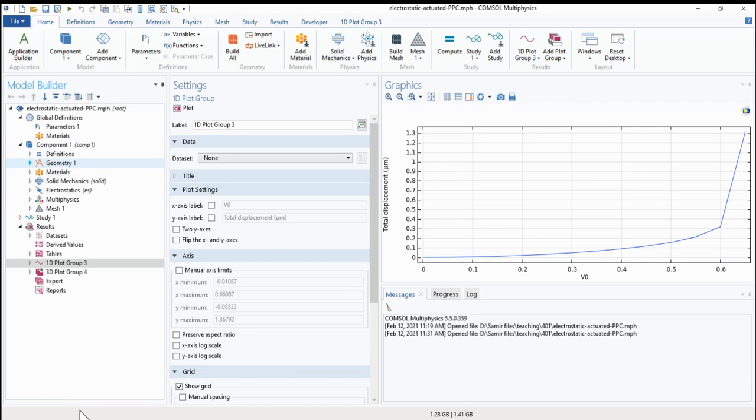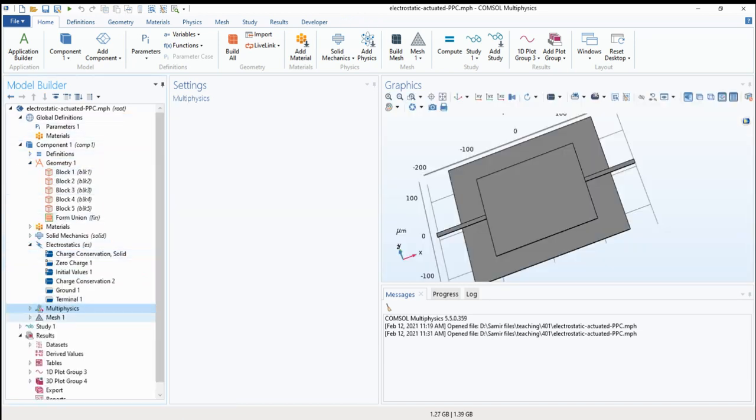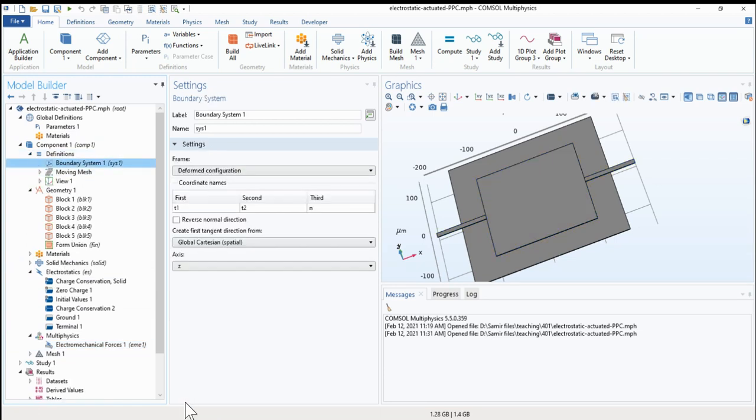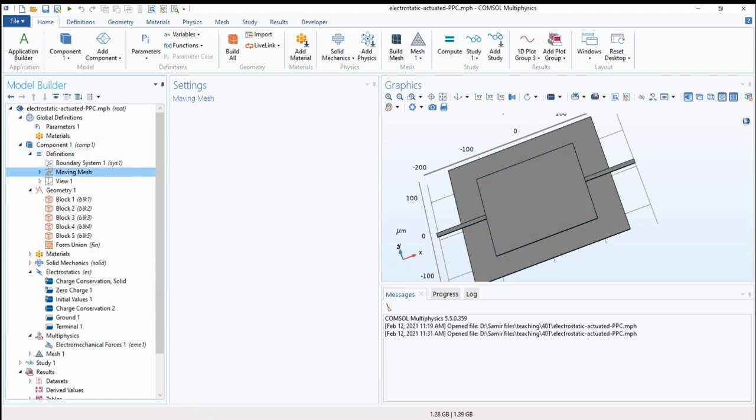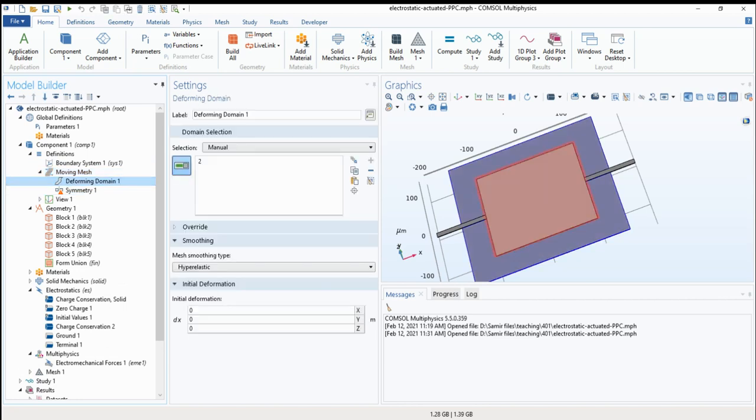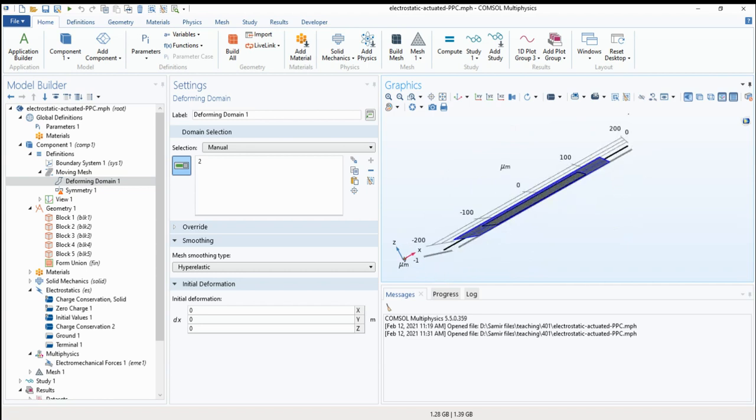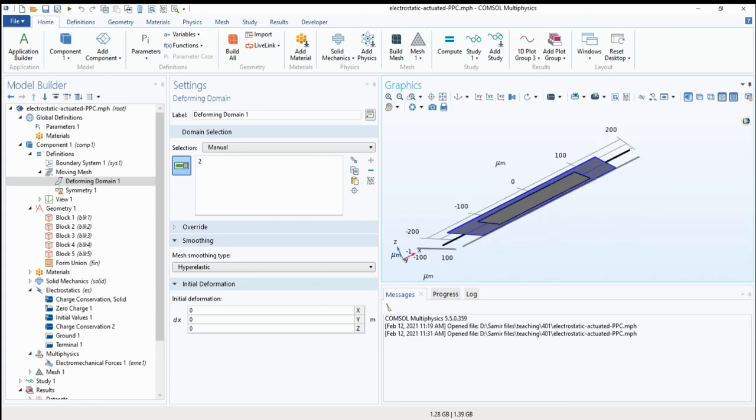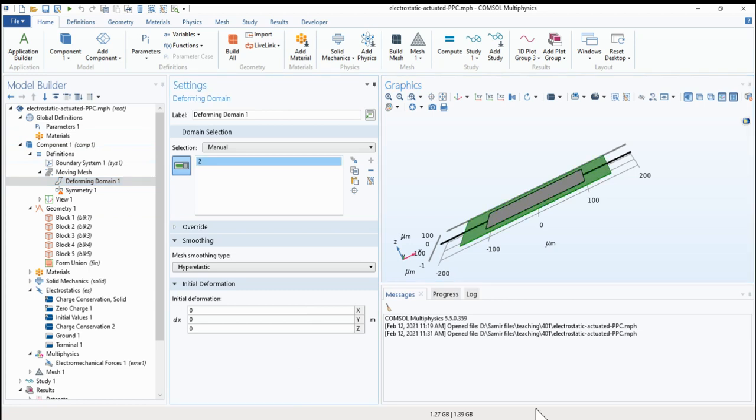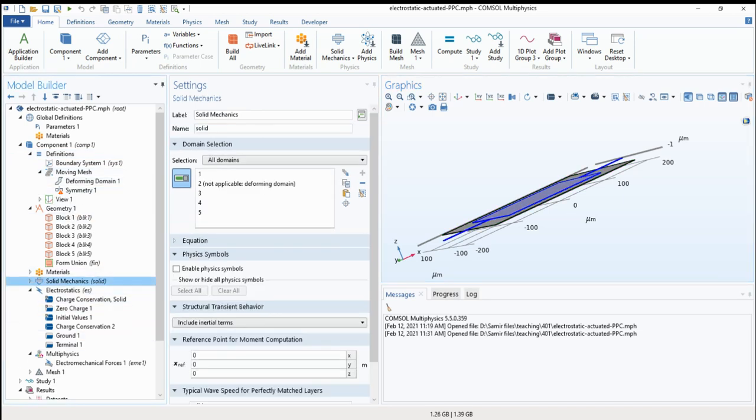Now we go to geometry. We can look first at the physics. We have here electrostatic and solid mechanics as we described before. We have here electromechanical forces as multi-physics. And if we go to definitions, we can see the boundary system and the moving mesh that we described in the deforming domain. We add for the deforming domain a material in the gap between the two parallel plate capacitors, which should be air. We added the material as air and we added it in the deforming domain deformations. So if we add it to the deforming domain, we can see that it is cancelled from the solid mechanics, because now it is a deforming domain. It should be some sort of gas or liquid to deform. So the solid mechanics cancel it.